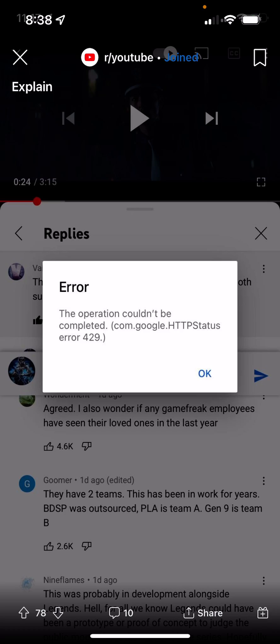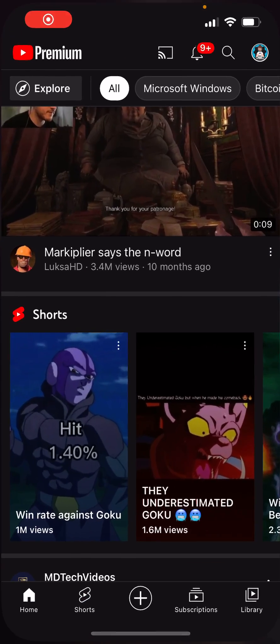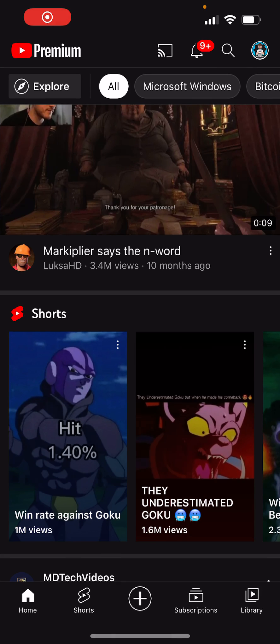I want to show you a couple of different ways to fix this. The first thing I would recommend is going to YouTube itself and restarting the app — just basically turning it off and turning it back on — and see if that helps.